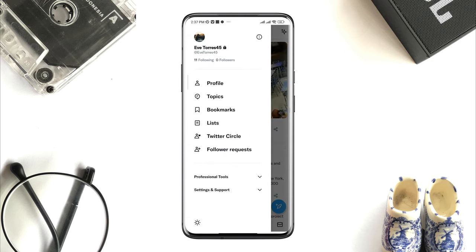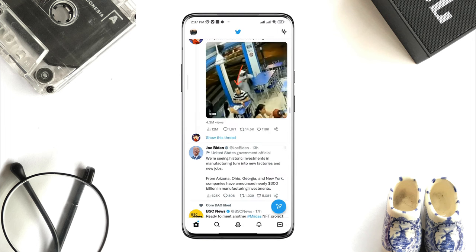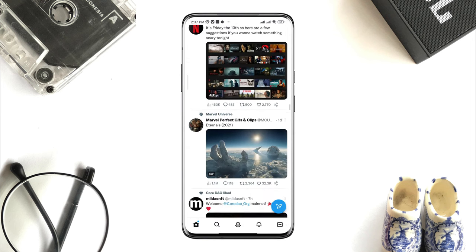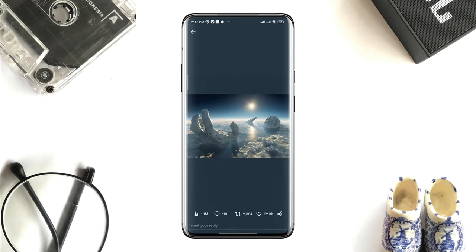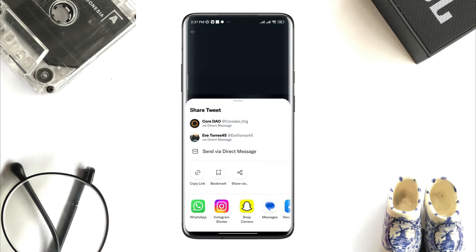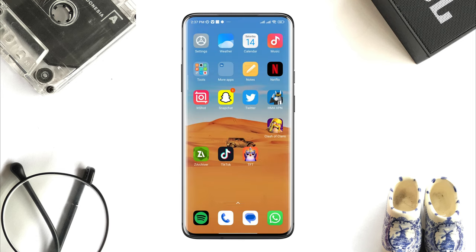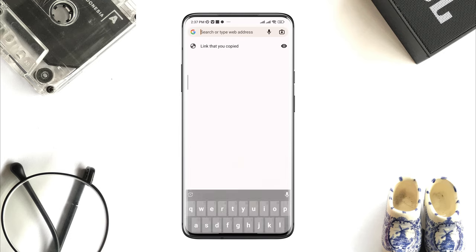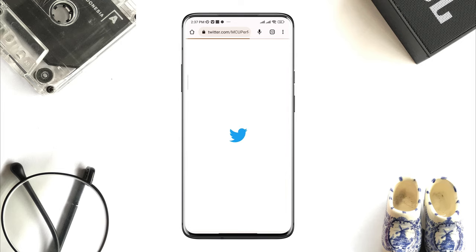To embed video on Twitter, follow this. Open your Twitter app, now find the video that you want to embed on your Twitter account. After selecting the video, tap the share icon, then tap copy link. Now go out of here, open a browser — here I will use the Google Chrome browser. Now paste the link over here that you copied from the Twitter app.